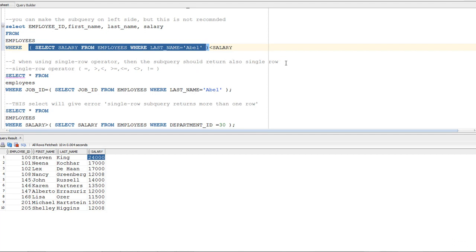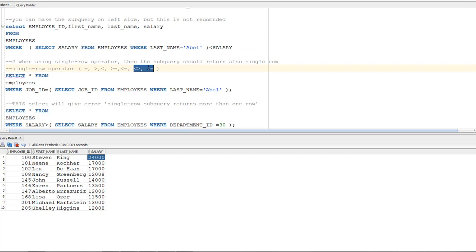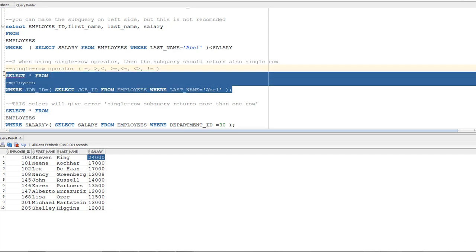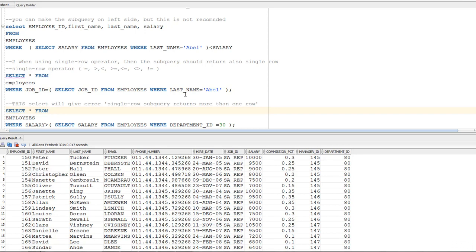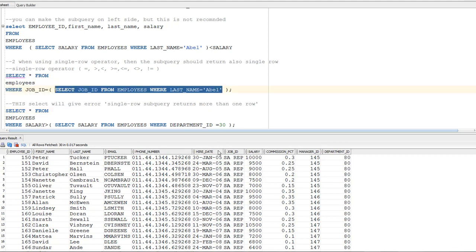An important rule: when using a single-row operator, the subquery must also return a single row. Single-row operators are: equal (=), greater than (>), less than (<), greater than or equal (>=), less than or equal (<=), and not equal (<> or !=). For example, SELECT * FROM employees WHERE job_id = (subquery). The Oracle server expects one value. If the subquery is SELECT job_id FROM employees WHERE last_name = 'Apple', it returns one row — job SA_REP — so no issue.